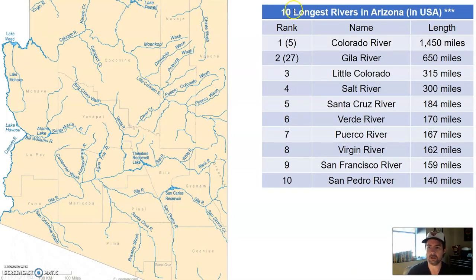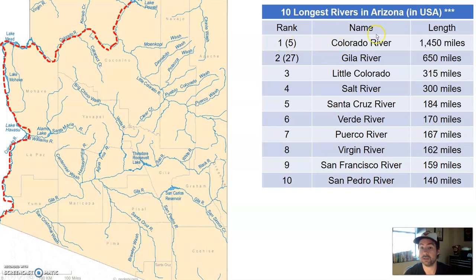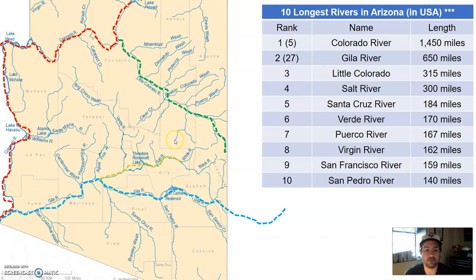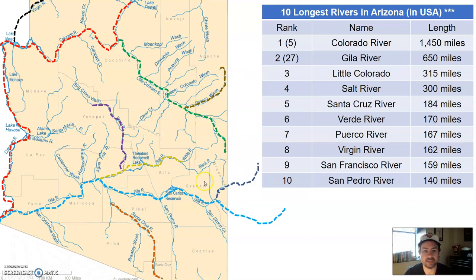Here's a list of the 10 longest rivers in Arizona, with their rank in the USA in parentheses. The Colorado River is the longest river in Arizona — it's actually the fifth longest in the US — starting up in Colorado and making its way through Arizona. The Gila River starts in New Mexico; it's the second longest river through Arizona and the 27th longest in the US. Then you have the Little Colorado River, the Salt River, the Santa Cruz River, the Verde River past Prescott and down into the Phoenix area, the Puerco River, the Virgin River, the San Francisco River, and the San Pedro River. Phoenix is located just north of the Salt River, between the Verde River and the Agua Fria River. Avondale is at the confluence of the Salt River, the Gila River, and the Agua Fria River — that's actually where Phoenix Raceway, the NASCAR track, is located.